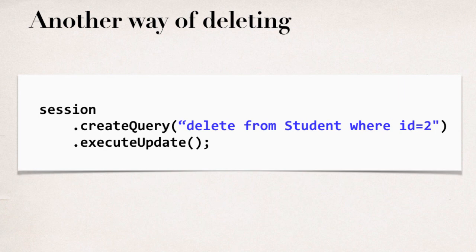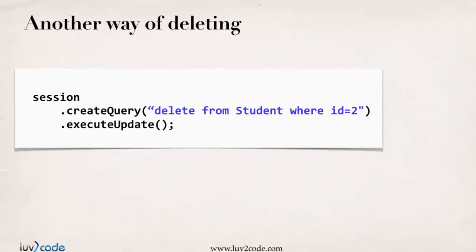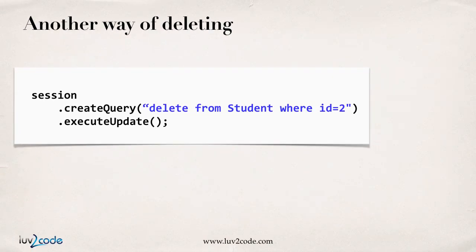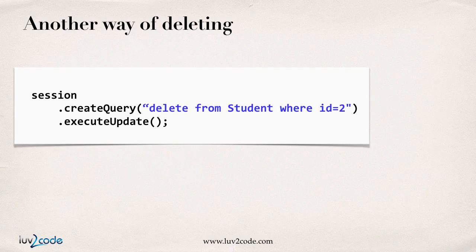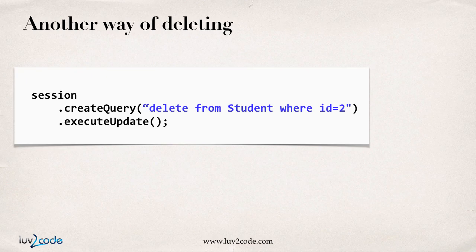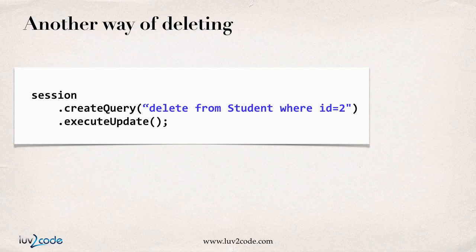Now, with your where clause, you could set any values. You could say delete from student where not registered equals yes or whatever values you have. You can get as fancy as you want for your where clause as far as performing a delete. So, this could apply to a single student or based on your where clause, it could apply to multiple students. That's the other way of performing a delete.